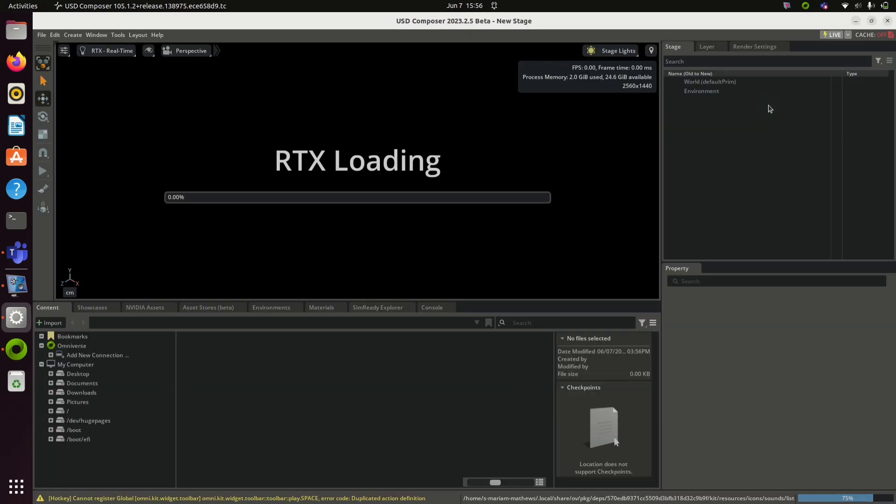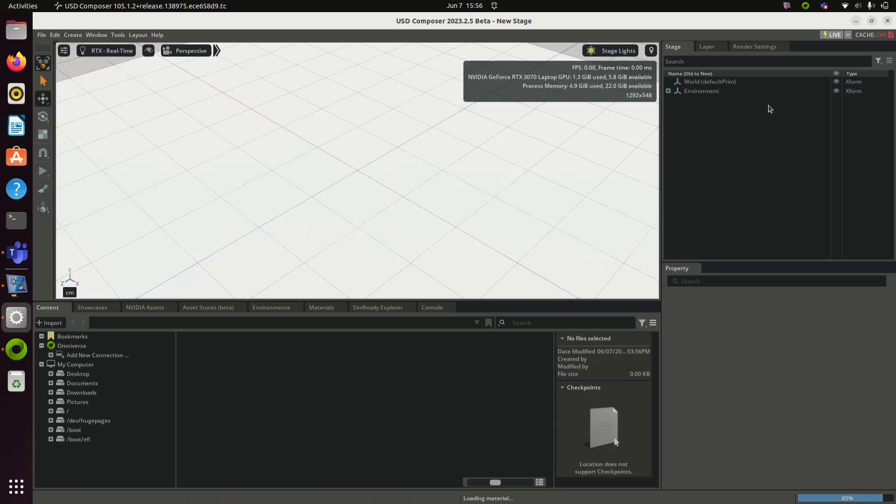You need NVIDIA RTX graphics card. Once your viewport is opened you can create different shapes like cube, cone, sphere etc. and add it to your viewport.